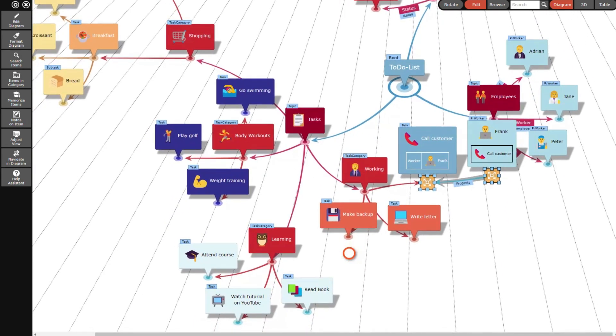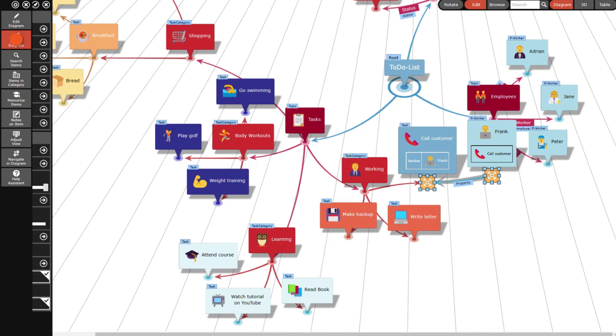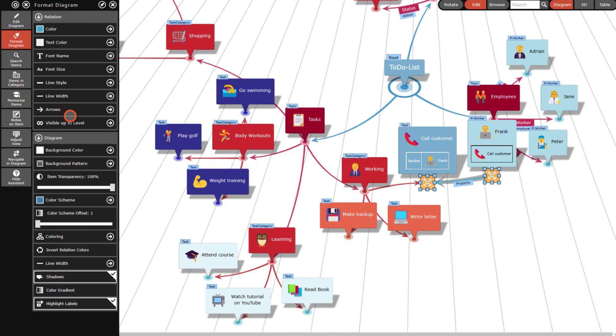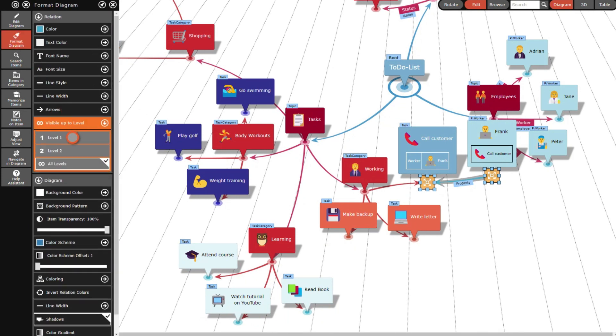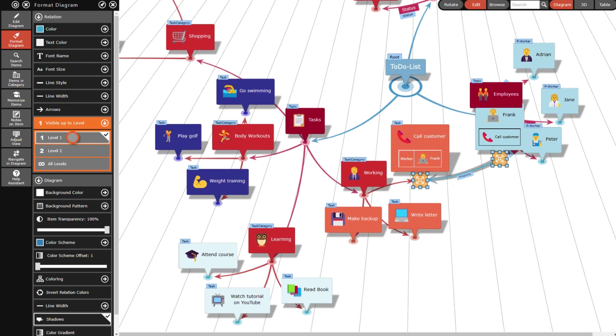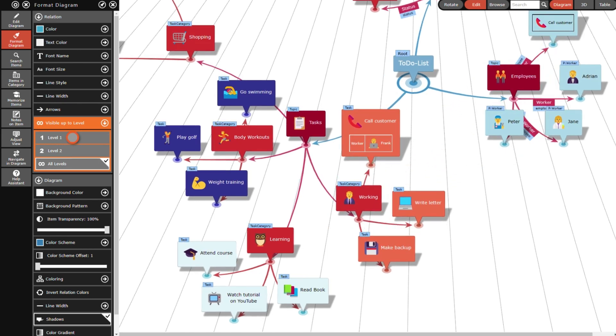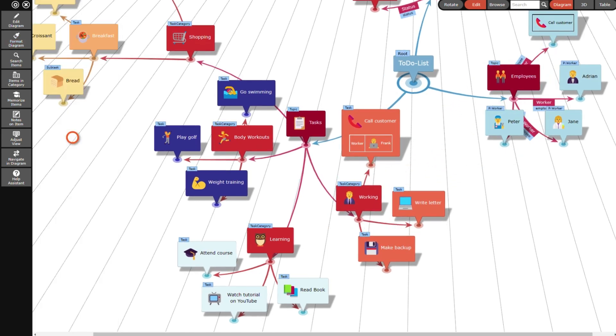To clear up the diagram, I set this property relation lines to be visible only if one of both end points is the root item of the diagram. Since all property relation lines are a member of the same category, this setting applies to all of them.